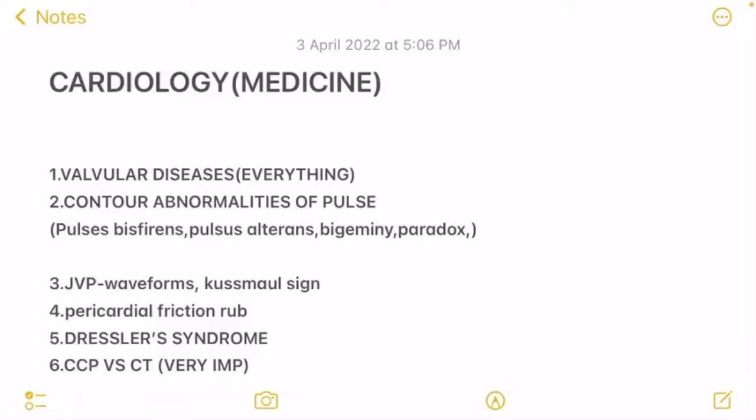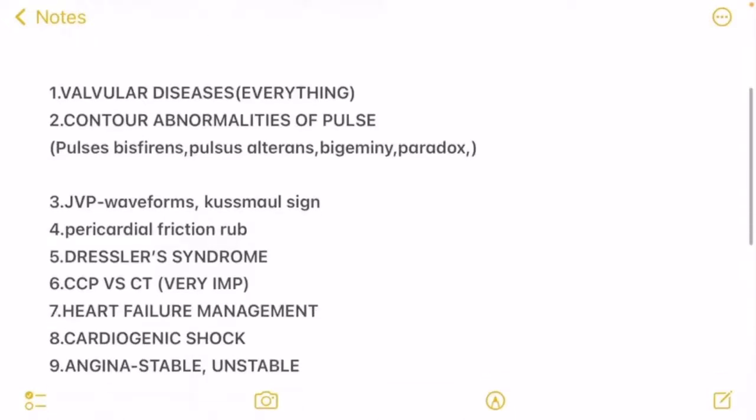Third is JVP, which is very important. You should know the waveform, the meaning of each waveform, and interpretations of the waveforms, as well as Kussmaul's sign. Next, pericardial friction rub is important and has been asked quite a few times, so please be aware of it.